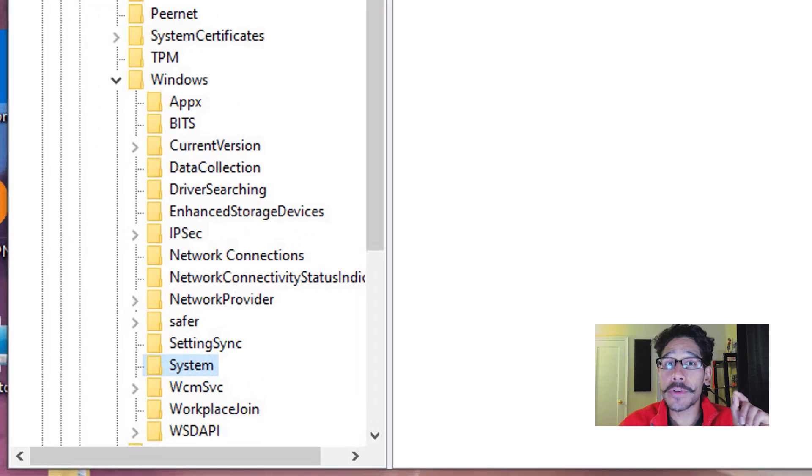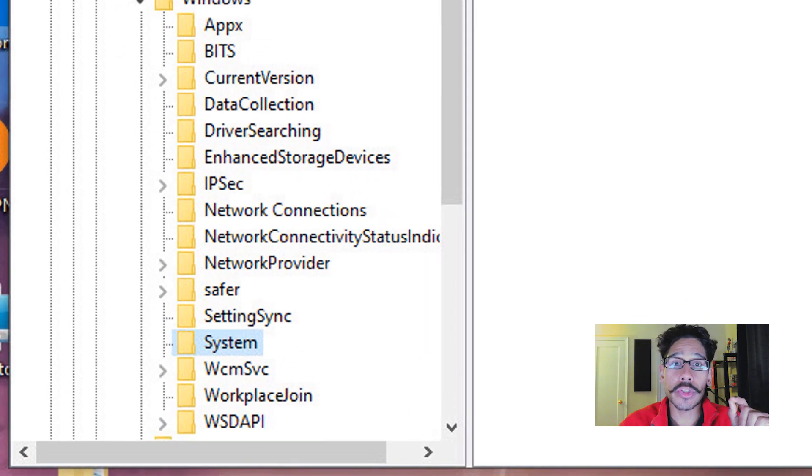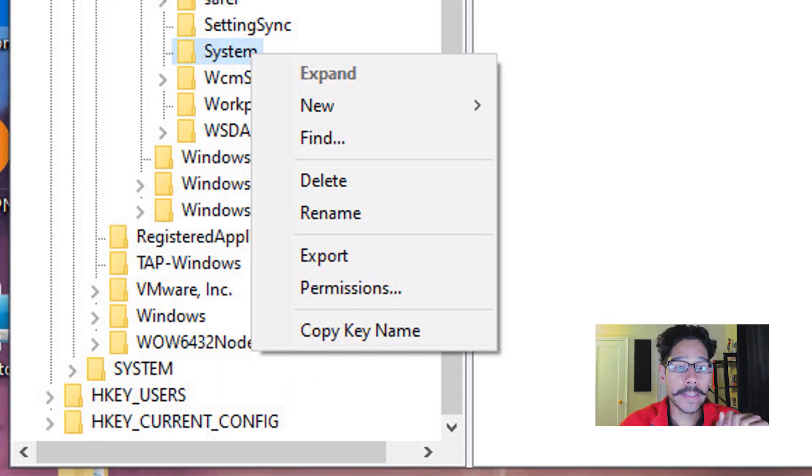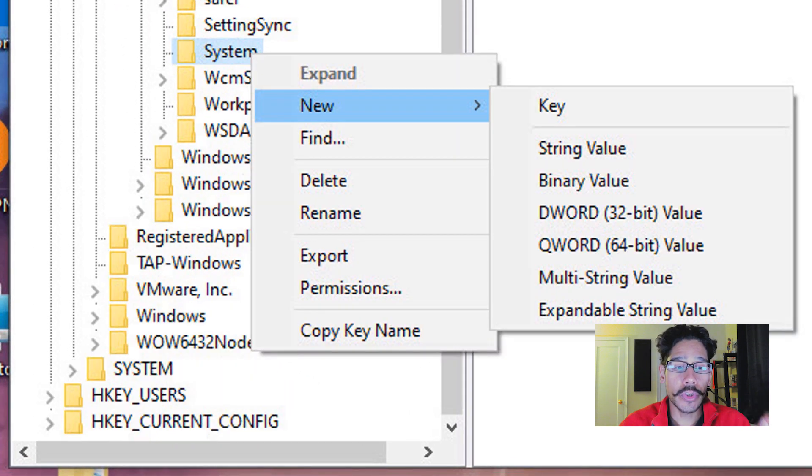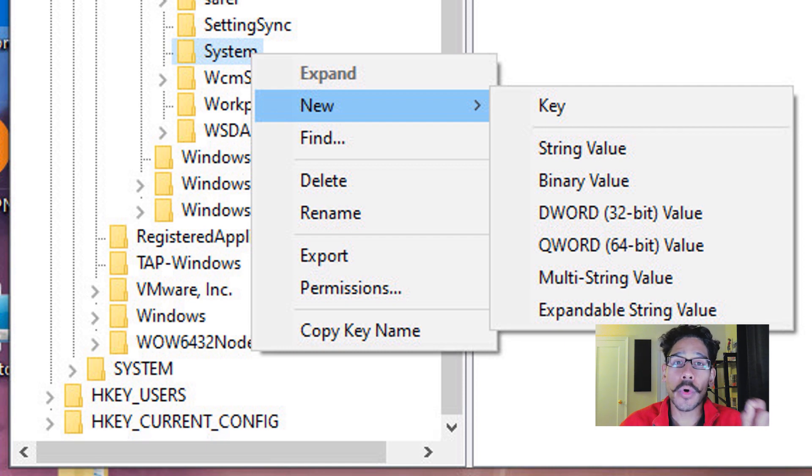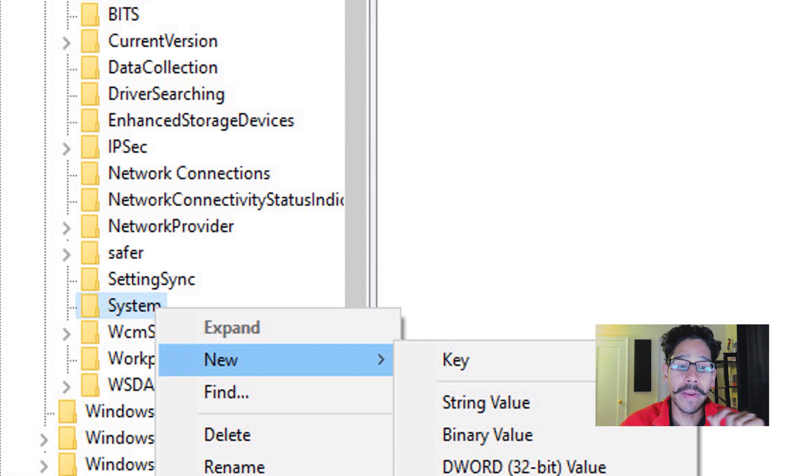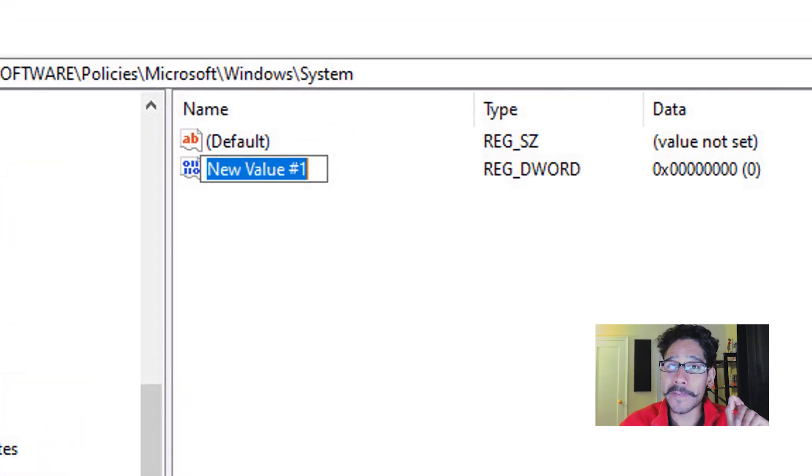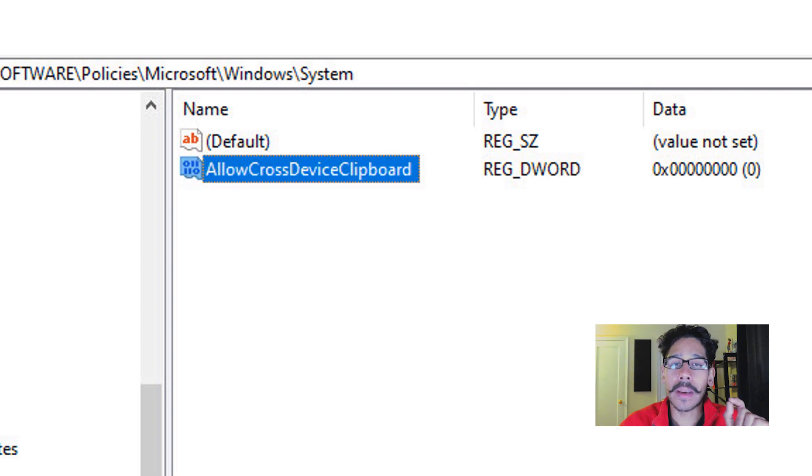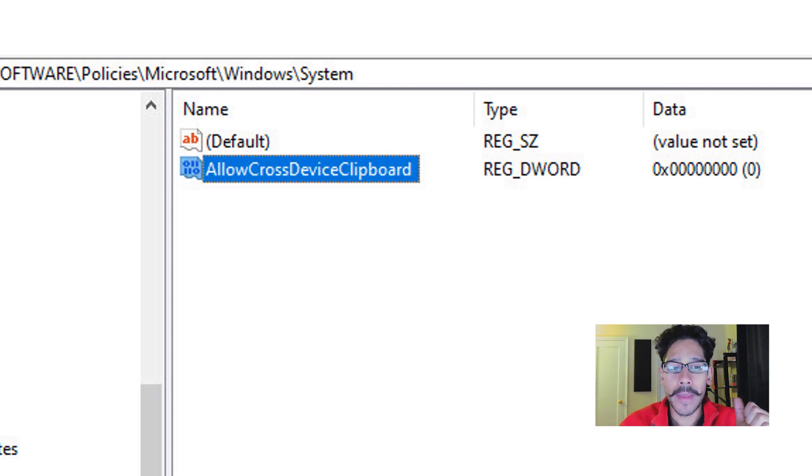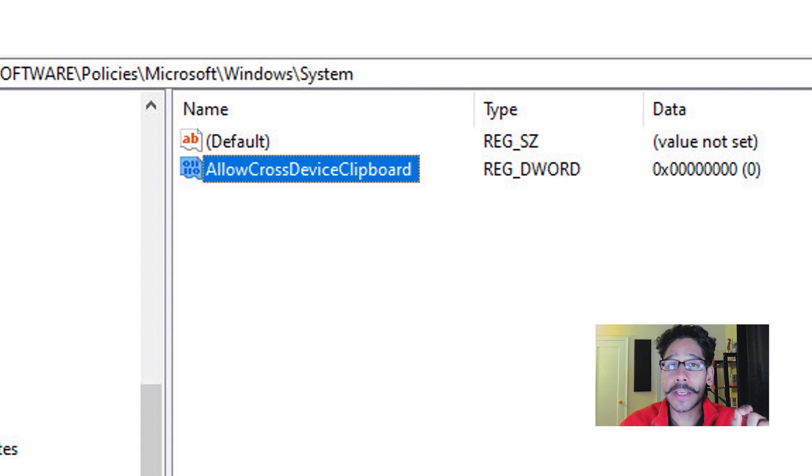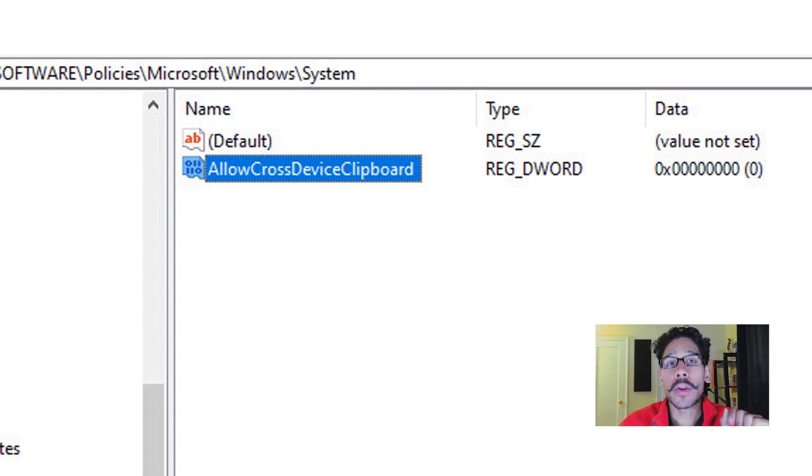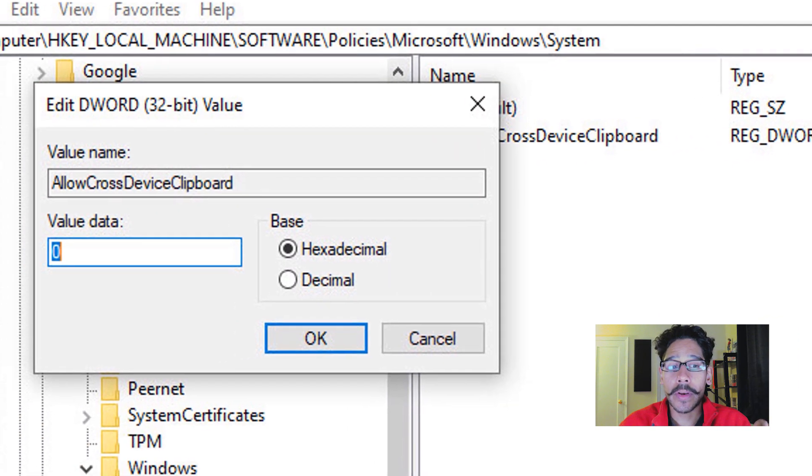Now on the System node, we are going to right-click on it and go to New. And we need to create a new DWORD 32-bit value. And the name for this value is the following: AllowCrossDeviceClipboard. Now the A, the C, and the D, and the C are all caps.